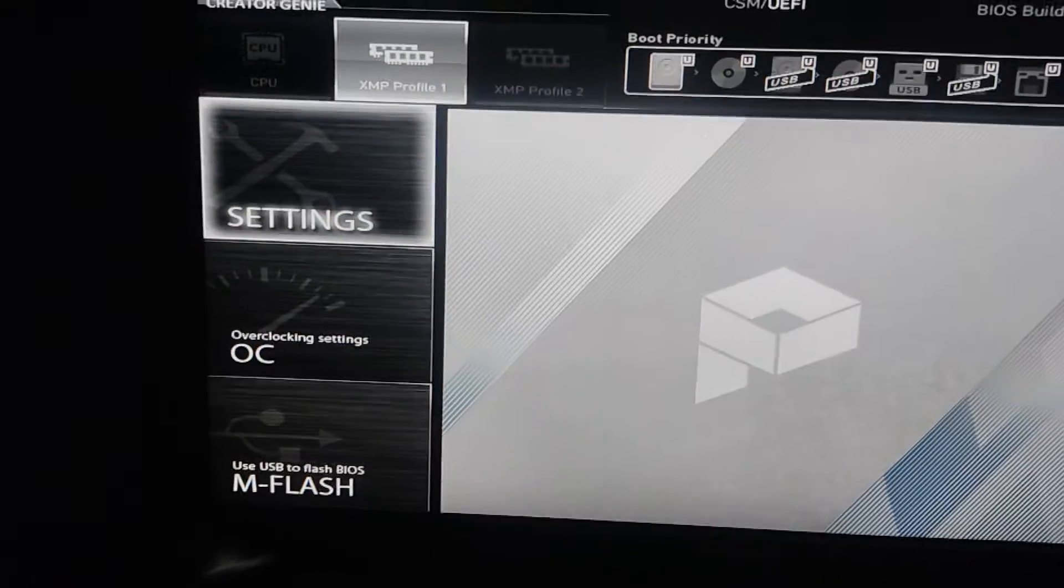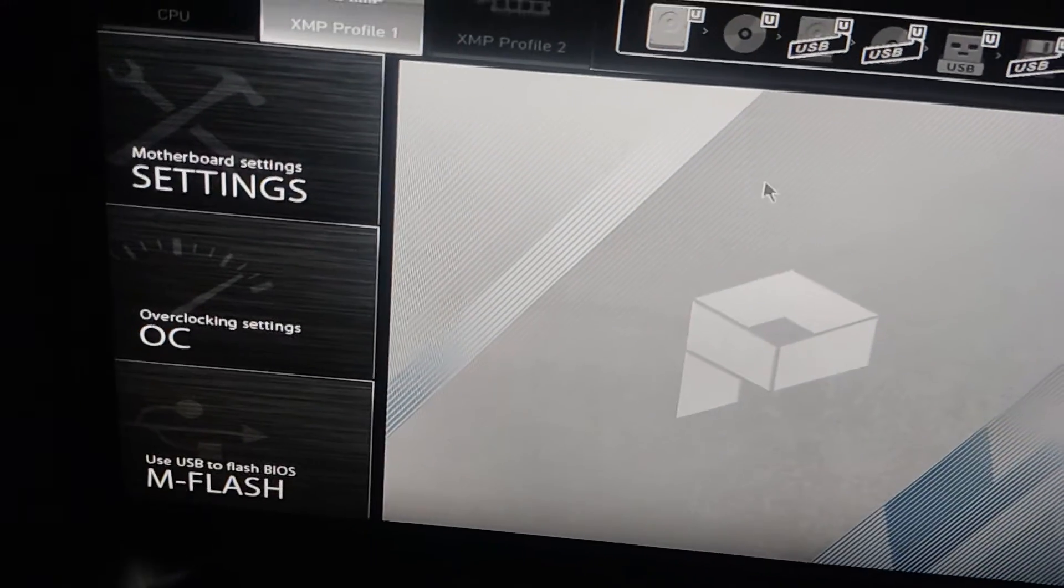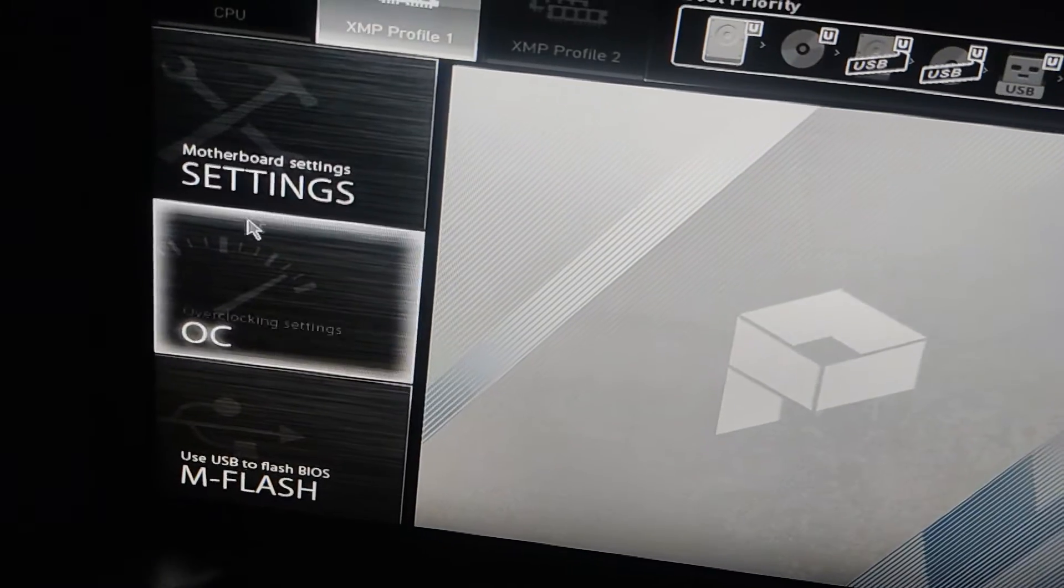To begin, we need to access the BIOS of our motherboard. I'm using an Intel motherboard, so I'll press the DELETE key to access the BIOS. It might be a different key, so be sure to search on Google for the correct key for your motherboard.